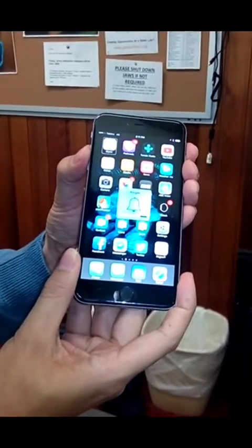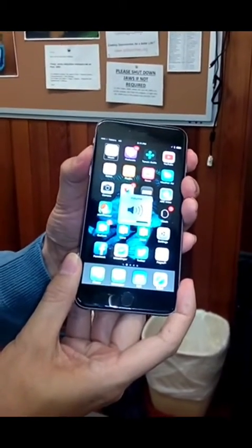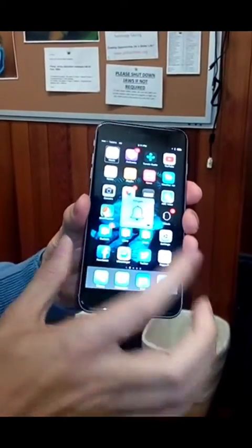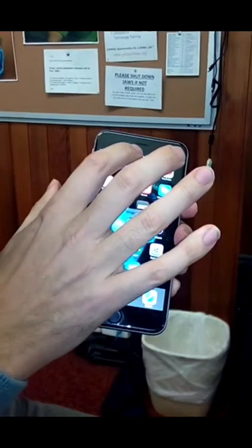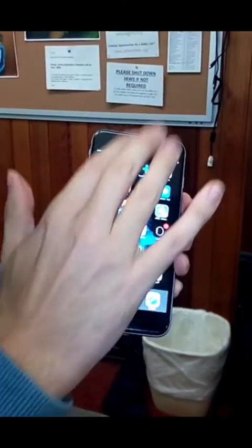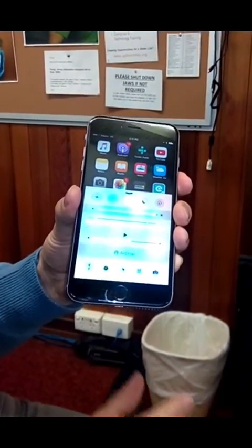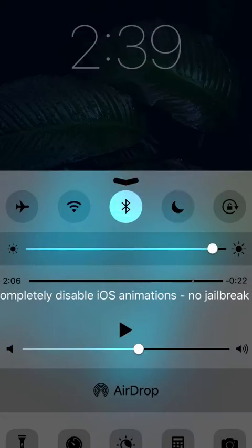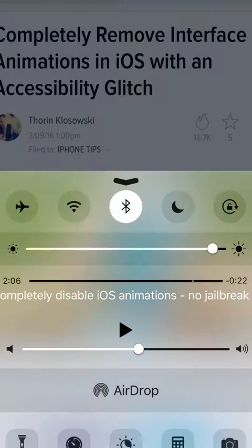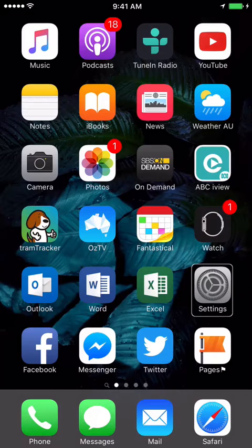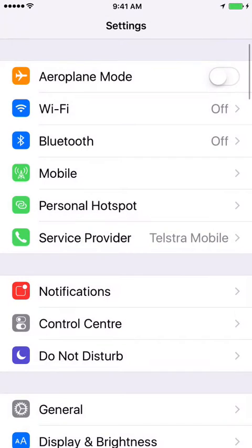For VoiceOver users, you access Control Centre by dragging a finger to the status bar at the top of the screen, then do a three finger flick up. The Control Centre is accessible from the lock screen, the home screen and from within apps. You can turn these settings on and off by going to the Settings app and choosing Control Centre.